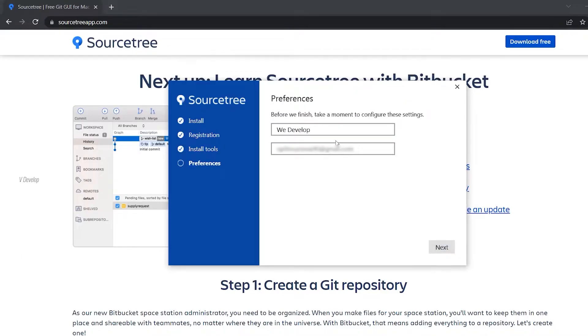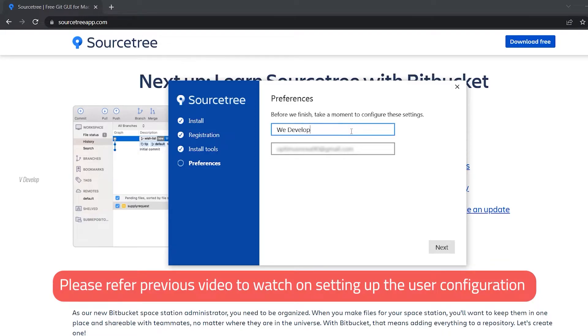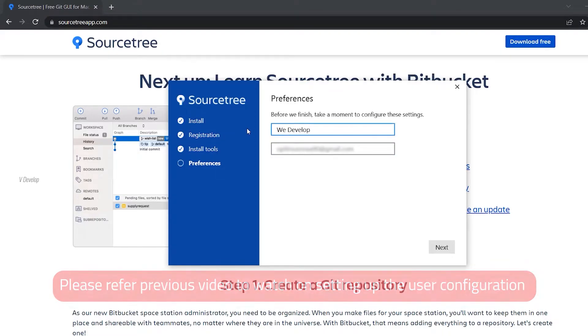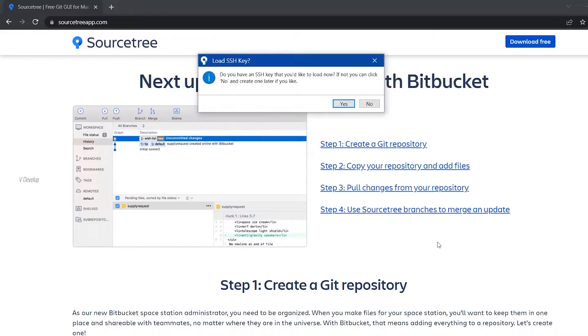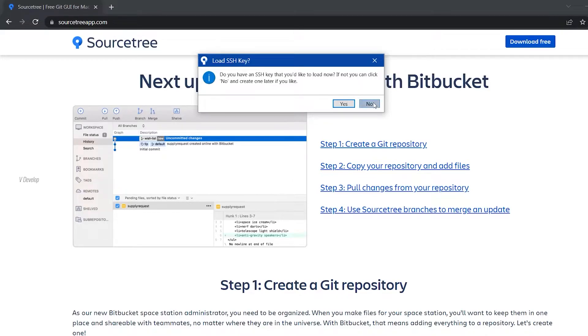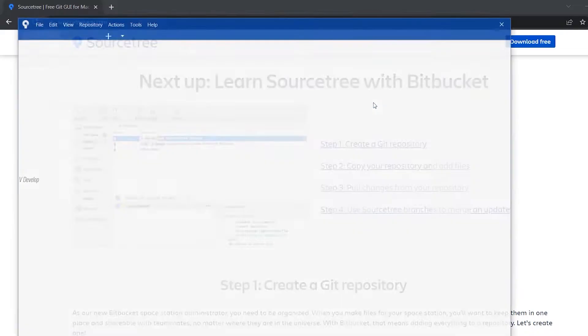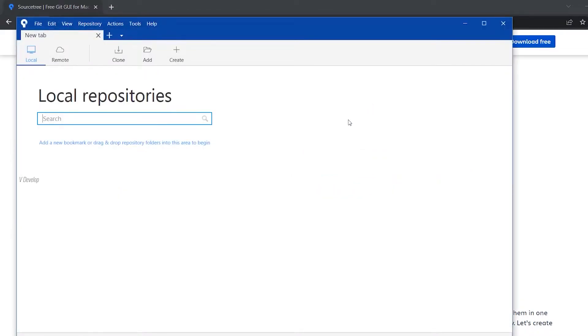Next, we have to fill the developer's name and email address. Since we already added these details globally when we set up our Git environment, Sourcetree automatically collected these details. So we don't need to change this. Now we can click next. Do you have an SSH key? No, I don't have. Actually, this is the authentication method. We haven't created that yet, so we can click no here. Okay, now we have completed the installation process.